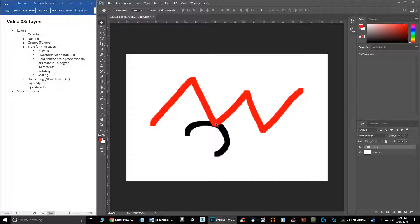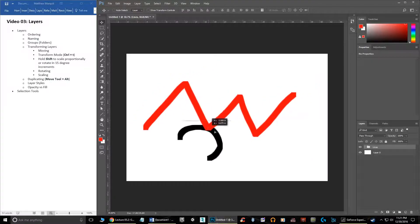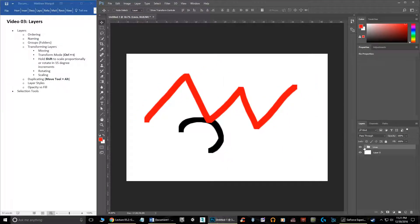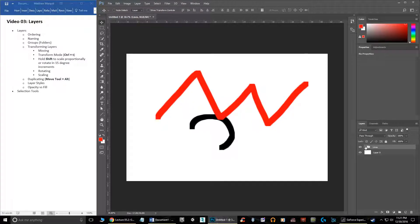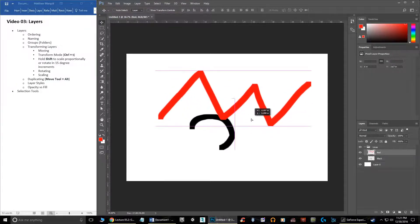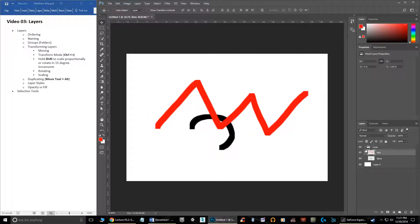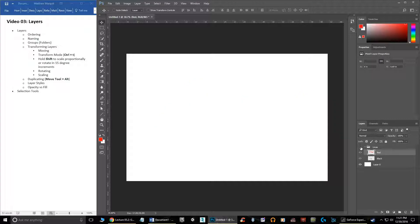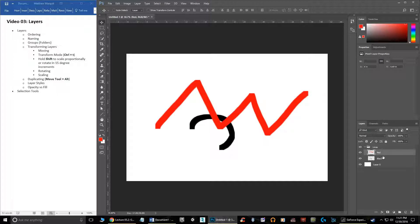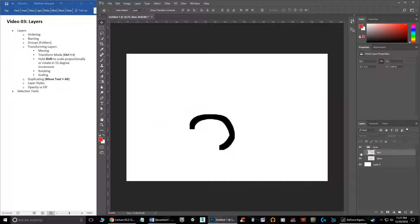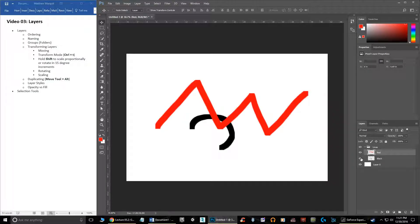You can grab the whole folder and move it, and everything inside that folder will move with it — whatever relationship it has to the other layers. If you want to move layers independently, expand the group, grab that one layer, and move it independent of the others. You may have also noticed the little eyeball on the side — these turn layers on and off. Shutting off a group shuts off every layer within it, or you can go into the sub-components and toggle individual layers.